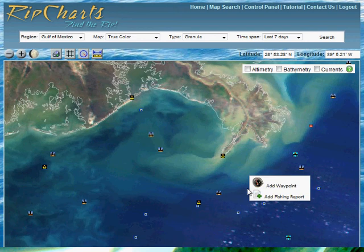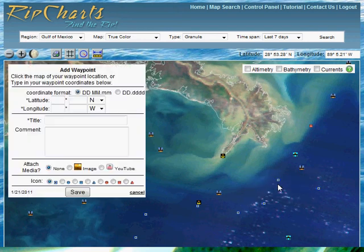Go ahead and right-click, or control-click with Apple, to select Add Waypoint. This will pop up with the Add Waypoint dialog box.